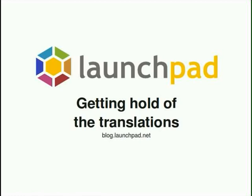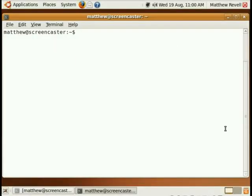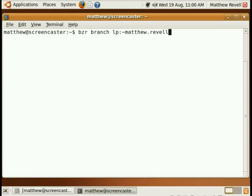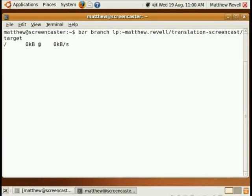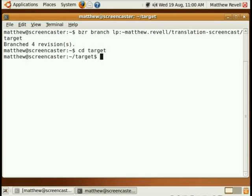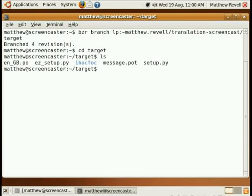So what do we do now to get the translations? If you have any familiarity with Bazaar, you just pull the branch down. I'll create a separate branch, just pretending I've never had it on my machine. So: 'bzr branch lp:~matthew.revel/[project name]/[branch name]' and it'll come down from Launchpad. There we go — branched for revisions. Let's go into the branch.